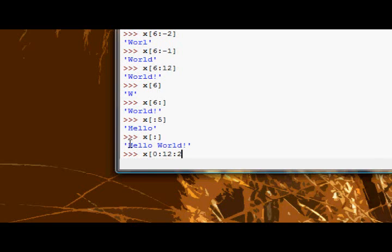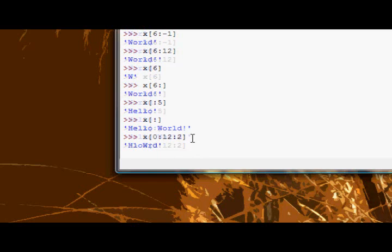So you're on the H, then you go 1, 2, get the L, 1, 2, get the O, 1, 2, get the W, R, and D, and that's it. Let's see that. And as expected, that's what happens.